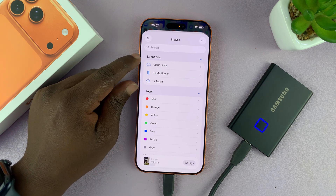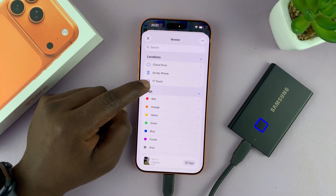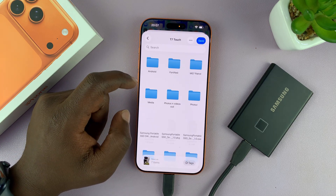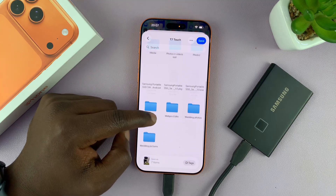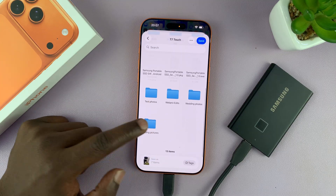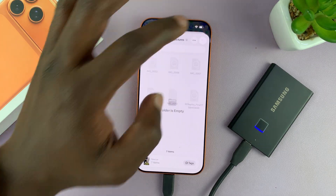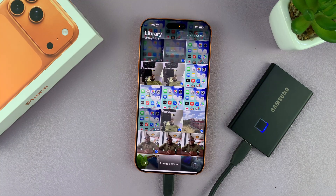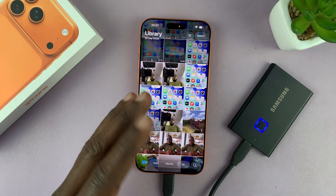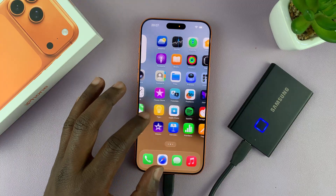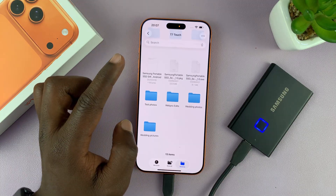In the Files app, hit the Back button until you reach the Locations section. Select your external SSD, tap on it, and look for the folder you created. Tap on it, then tap Save. That's going to copy all the photos and videos from your gallery to the external SSD.